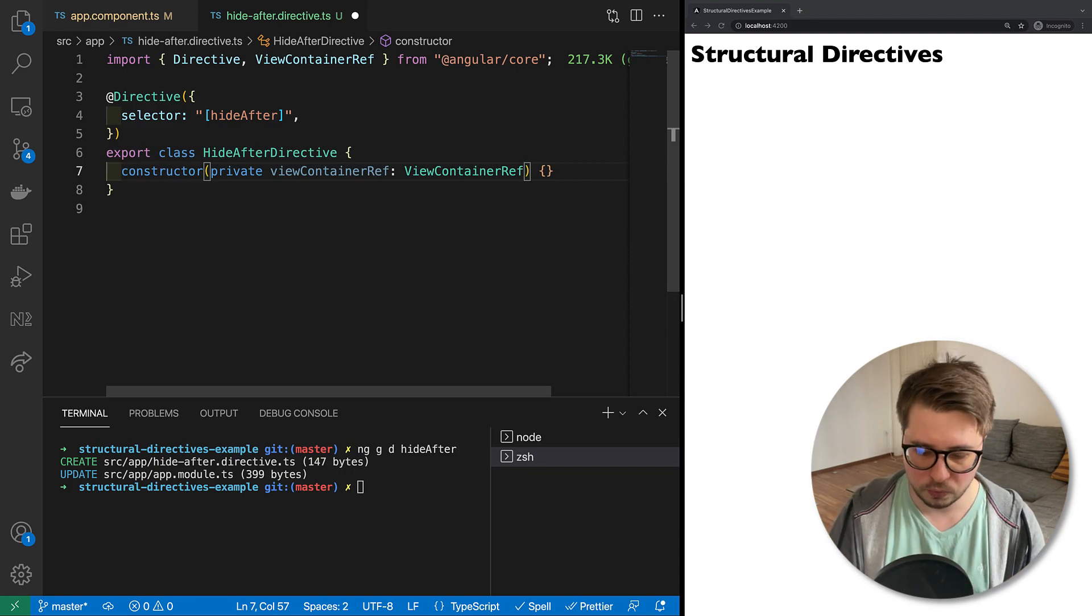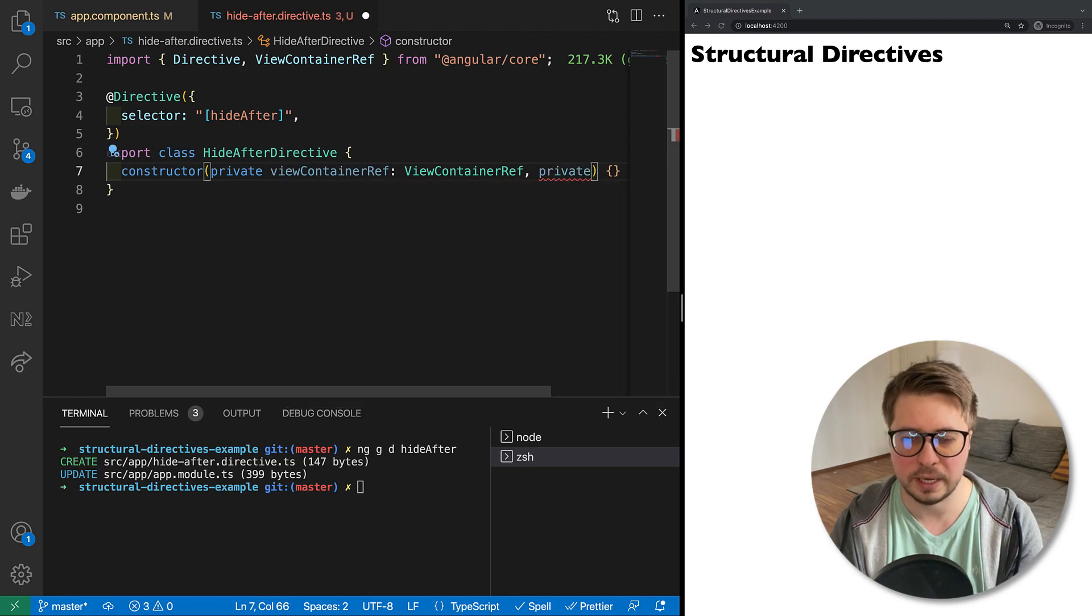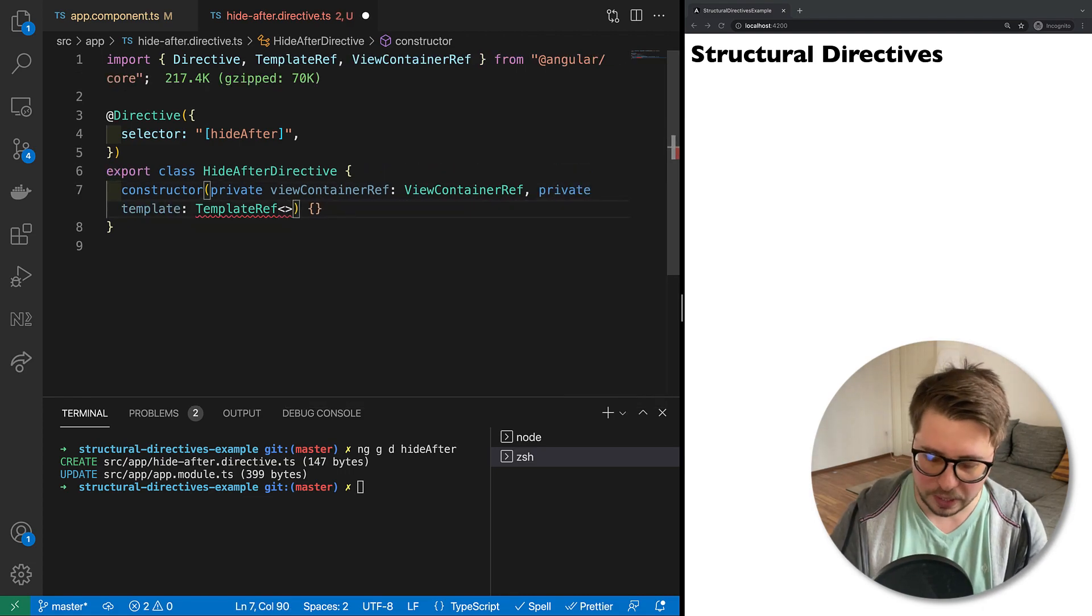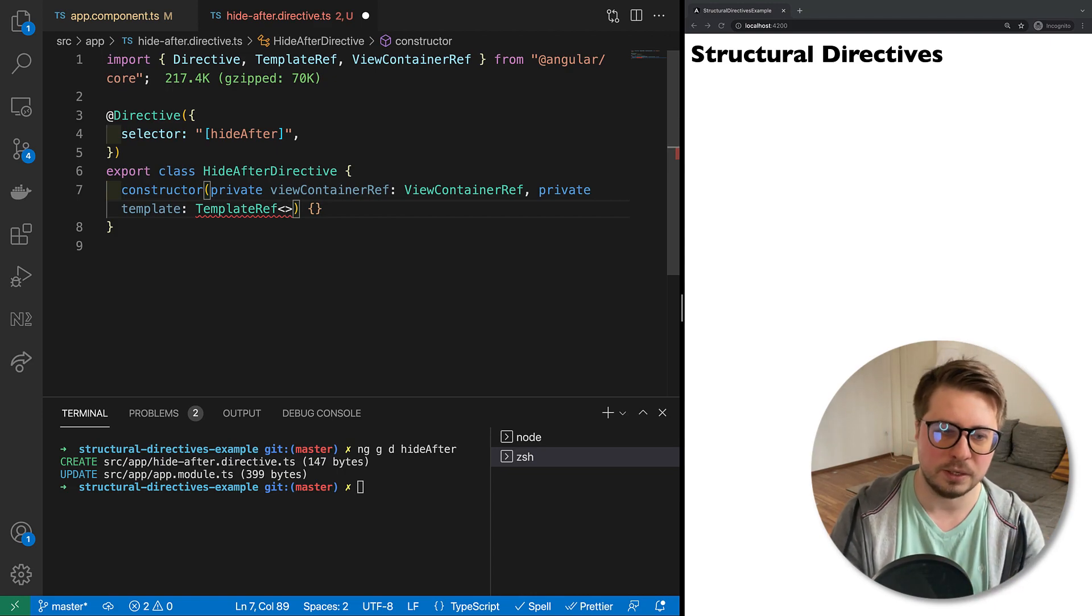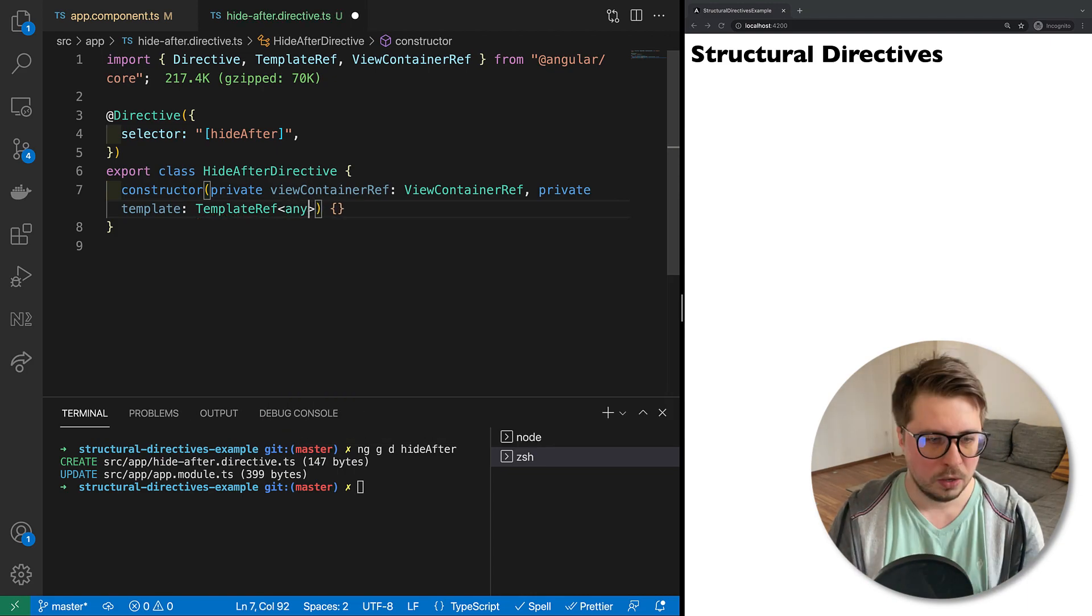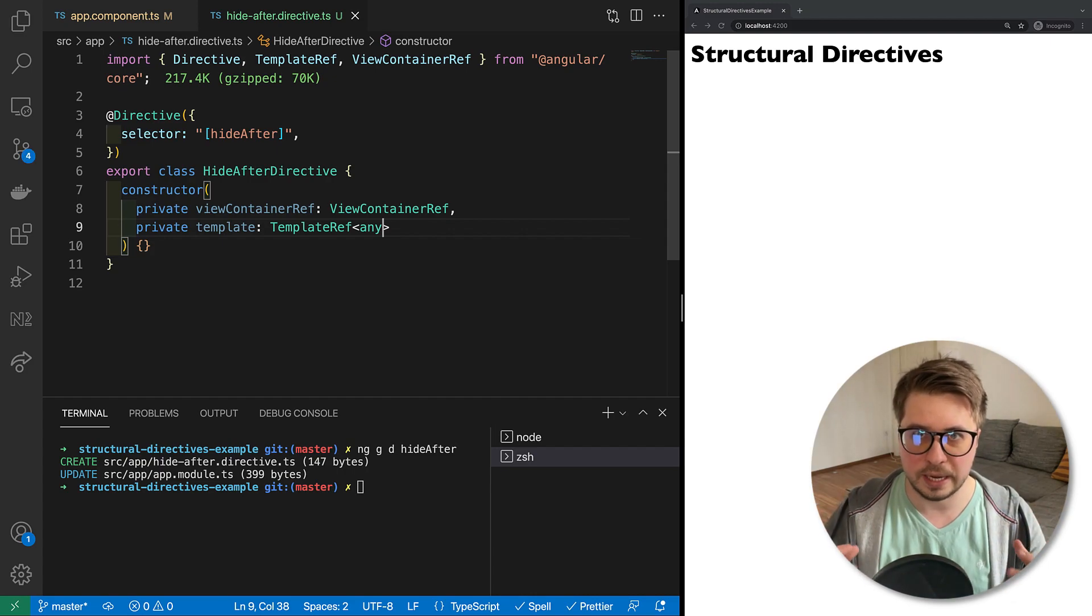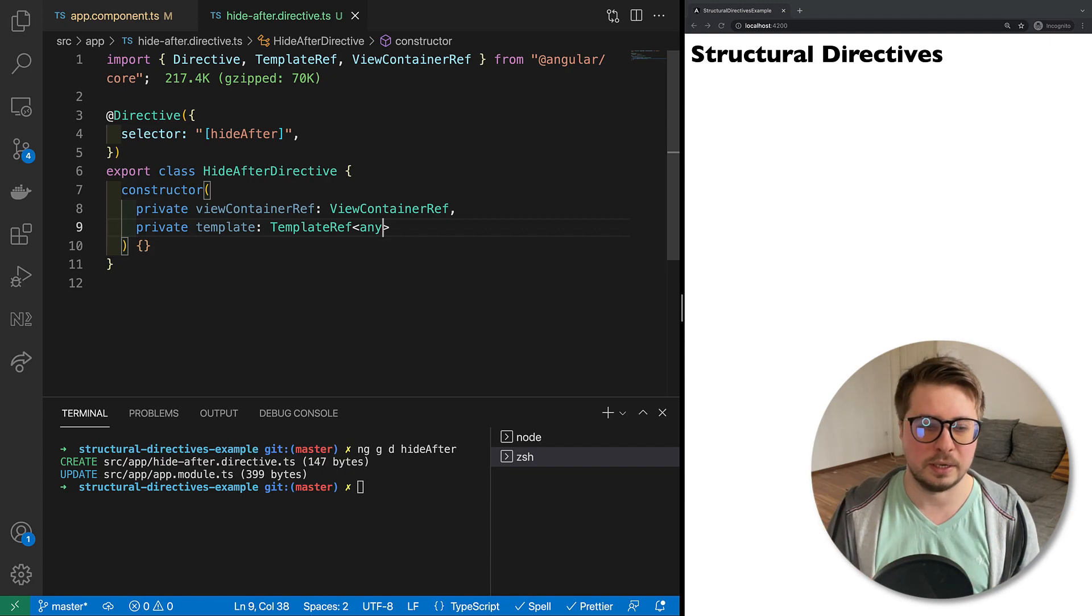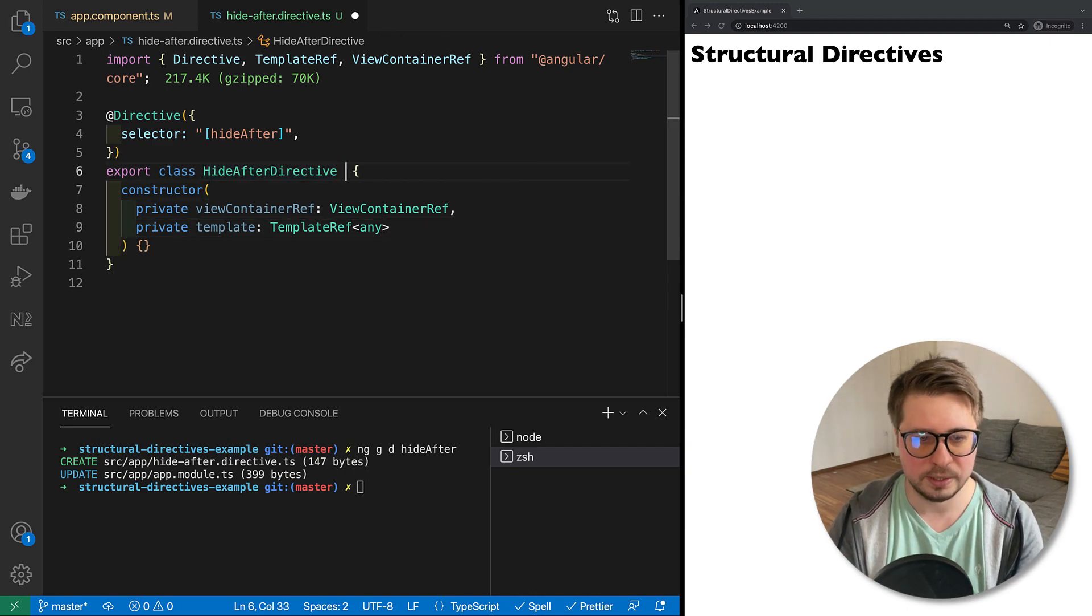This is how we can do it. Here I inject ViewContainerRef - this is where we're going to render it. And now I want to inject the template. TemplateRef is a generic so we have to define the type of the template ref, but in this case it will be okay if we say that the type is any.